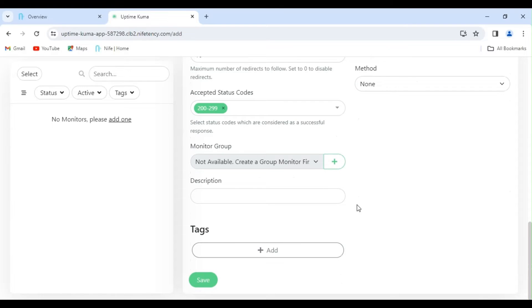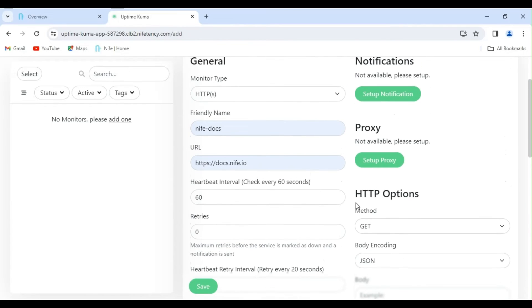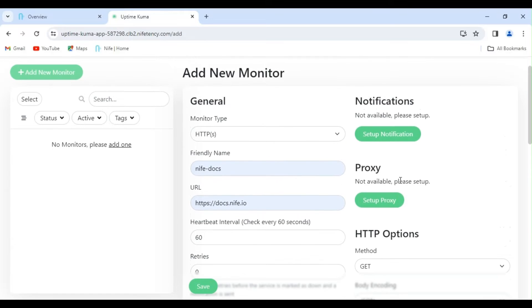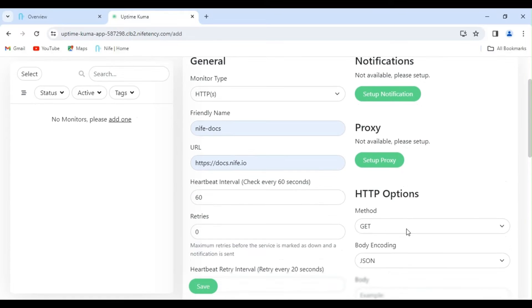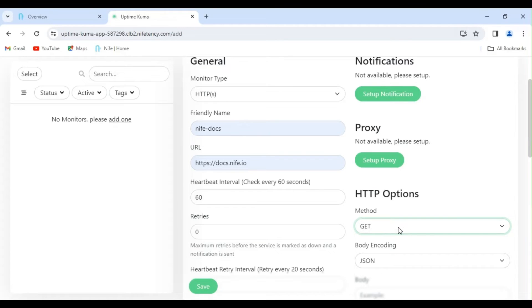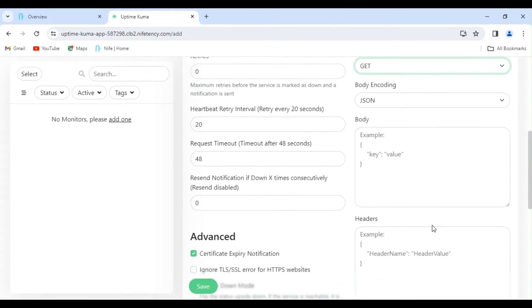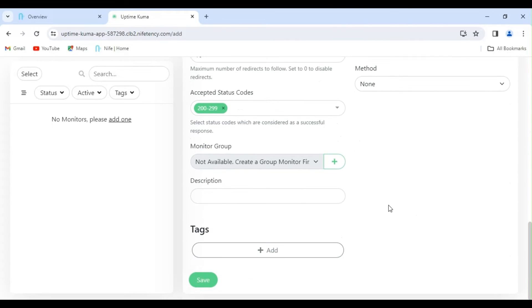Scroll up now. In the HTTP options, you have control over HTTP settings. You can modify the HTTP method to GET, POST, PUT, PATCH, DELETE, or HEAD. For now, let's keep them at their default settings. Now, click on Save.